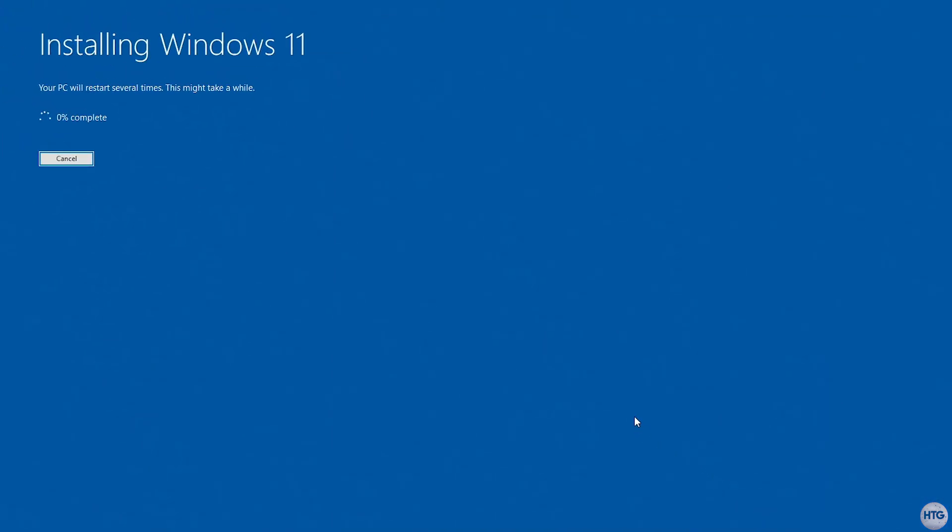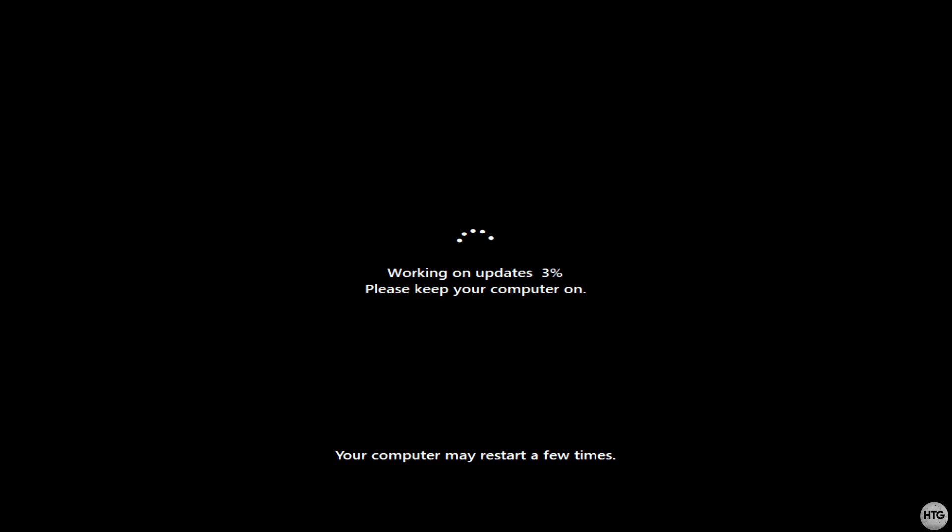Windows 11 will then start installing. This part will take some time, and your PC may restart several times during this process. I'll speed this part up until the installation is done.